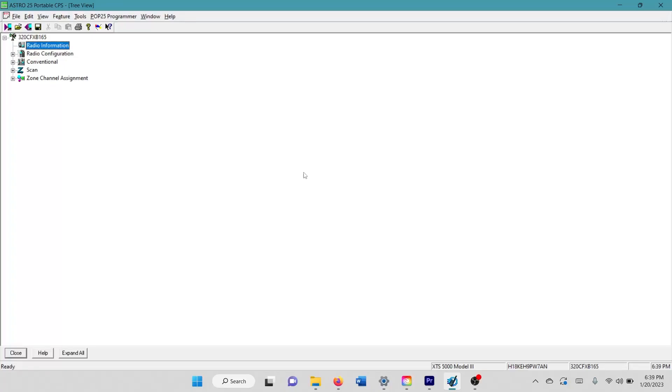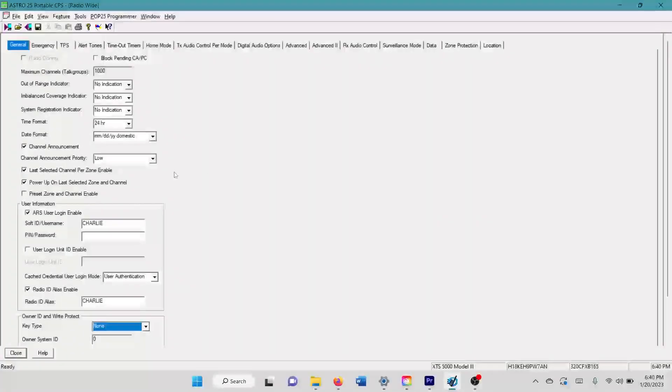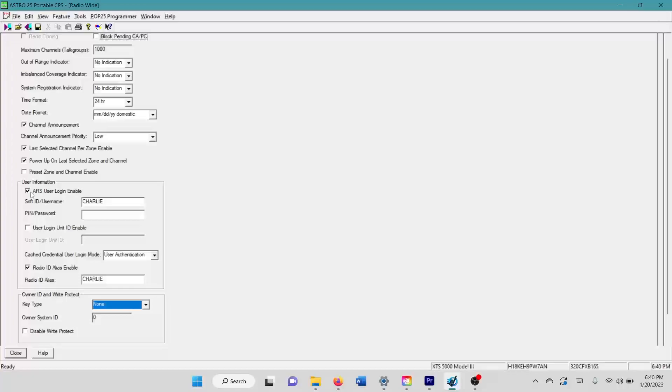Like the other video, we're going to do this mostly in a top-down fashion with the tree view through Astro CPS. And the first thing you're going to do is you're going to come here to the radio configuration and go to radio wide. And what you have to do first is you have to configure this right here, your user information.